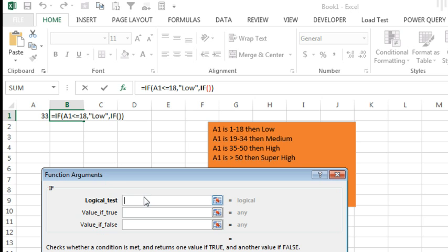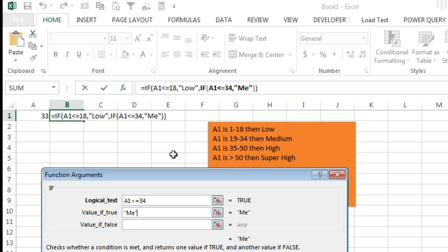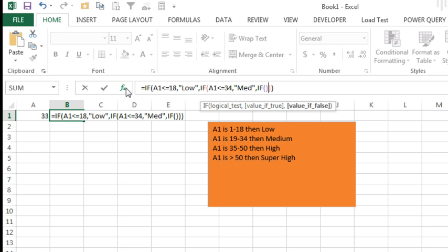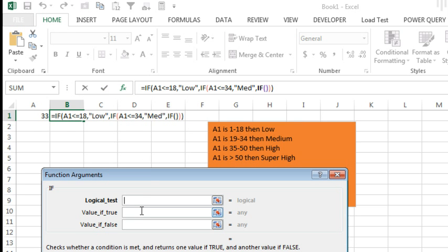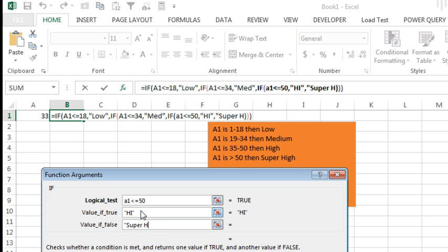That now brings us to a second set of Function Arguments for the second IF statement. So A1 is less than or equal to 34, then 'medium.' Otherwise, type another IF open-close parenthesis, hide the FX dialog box, click back in that IF and bring it back. A1 is less than or equal to 50, then 'high,' otherwise 'super high.' Click OK.